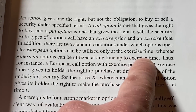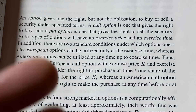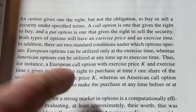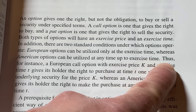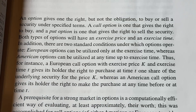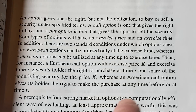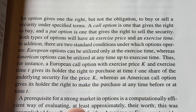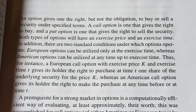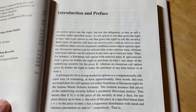European options can be utilized only at the exercise time — I remember learning about European options for the first time in grad school studying mathematical finance. American options, the ones we see in the U.S. stock market, can be utilized at any time up to the exercise time. For example, a European call option with exercise price K and exercise time T gives its holder the right to purchase one share at time T for price K. Note that in practice in the U.S., options typically cover 100 shares, not one.